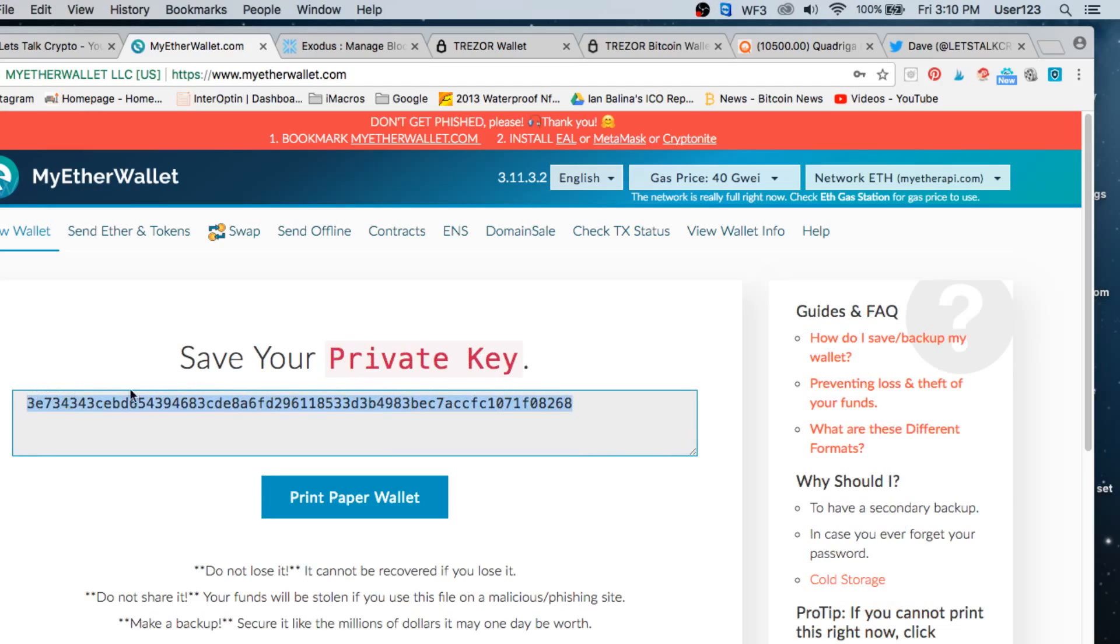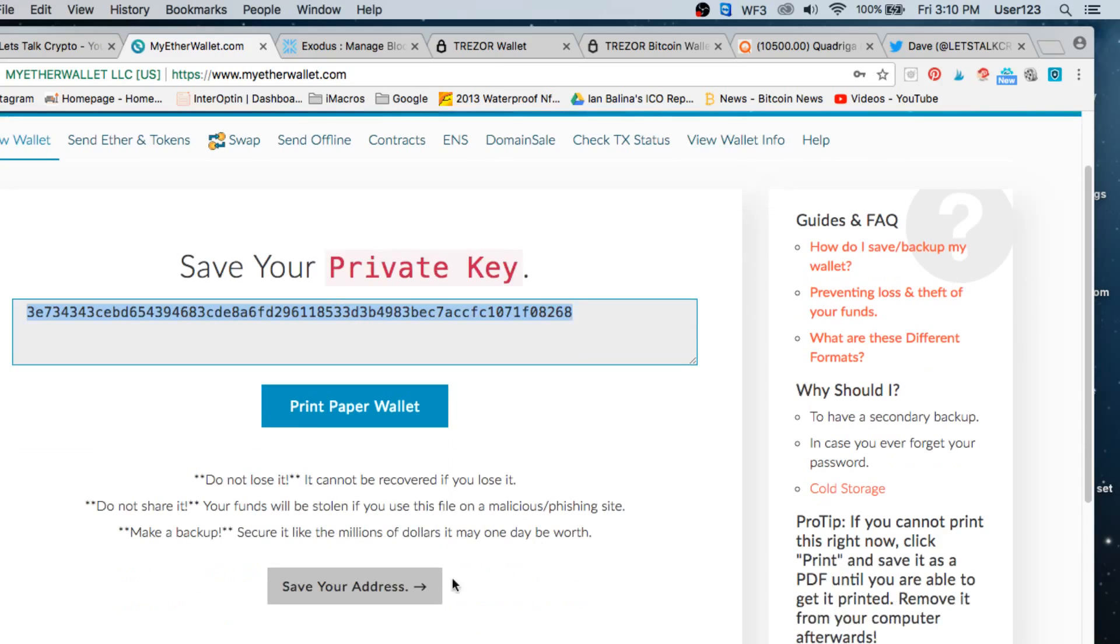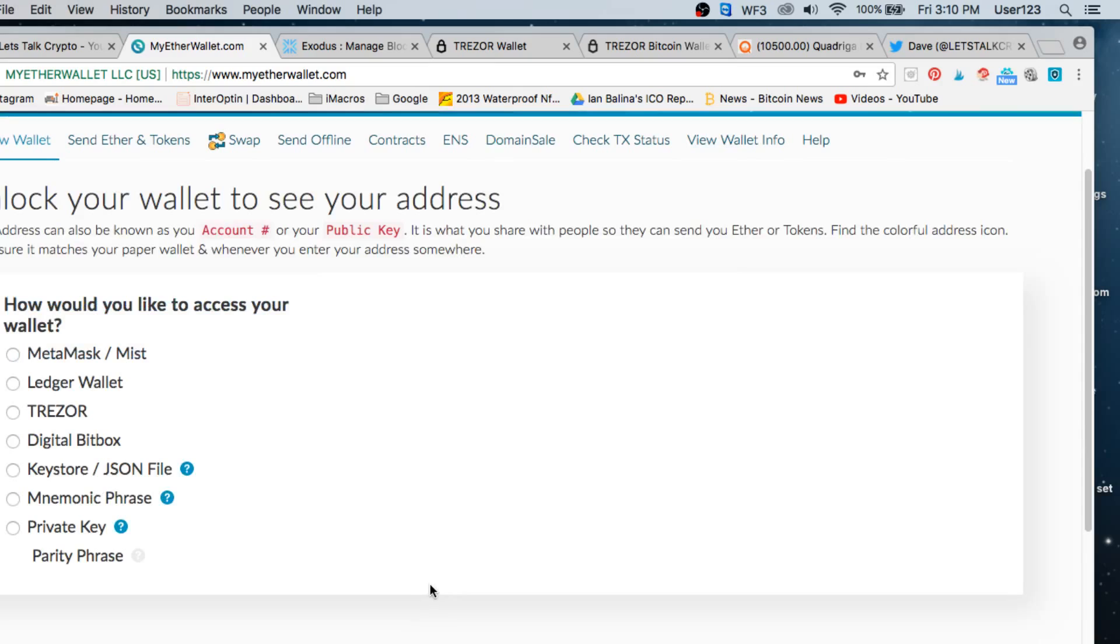So you don't want anyone to get this. This is just a dummy account, so I'm never going to put money in this. I'm not worried about it. You'd want to copy, print this, save it, store it in a safe place, put it on a USB key, whatever you want. Save that address.